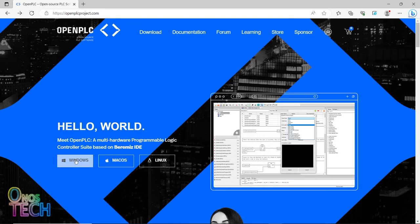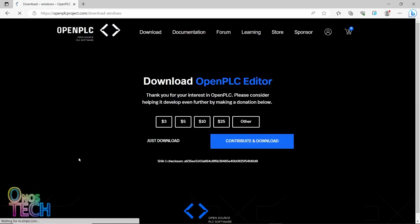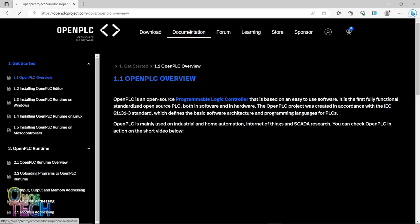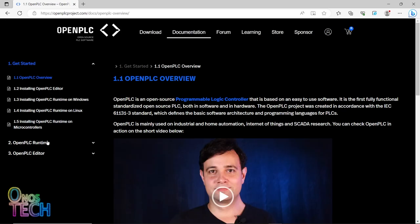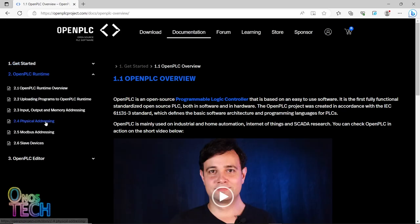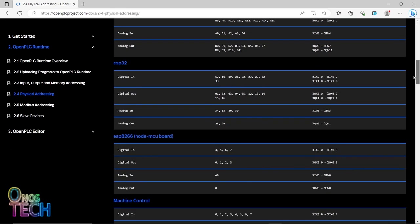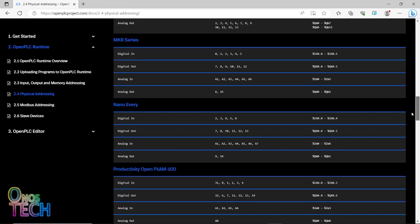You can download the Editor from the OpenPLC website and follow the prompts to install it. The OpenPLC software can program other microcontroller boards alongside the Raspberry Pi Pico.